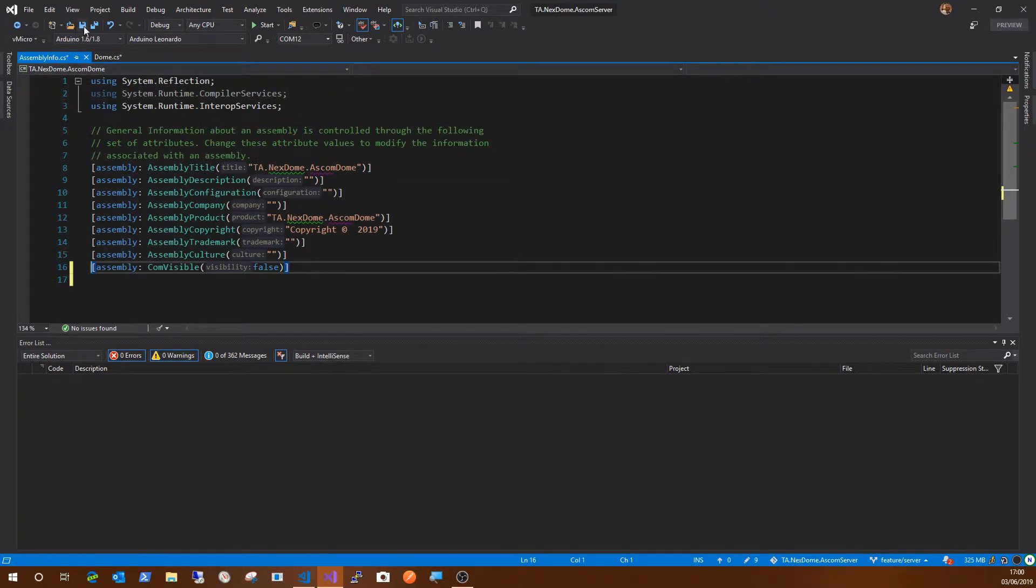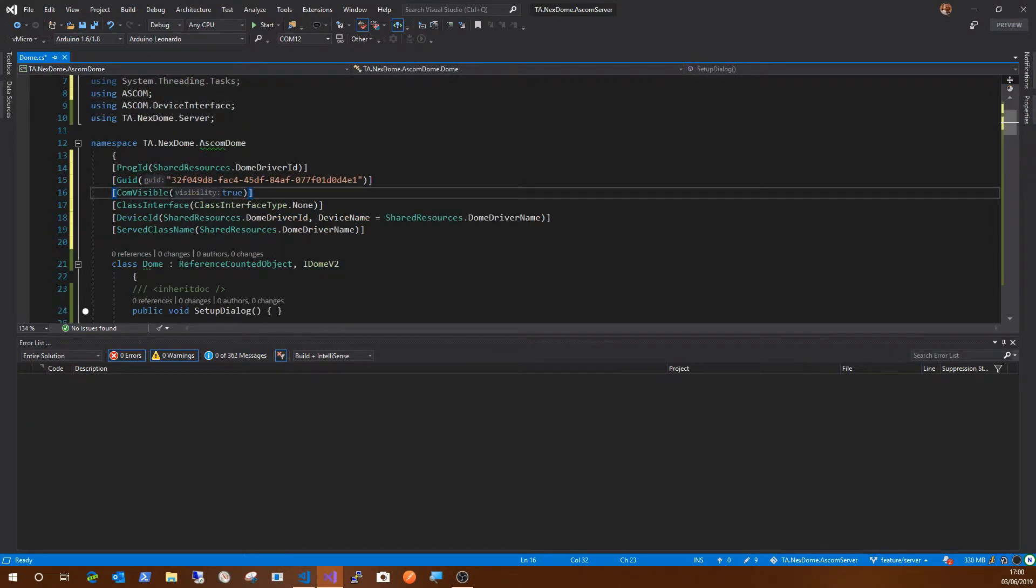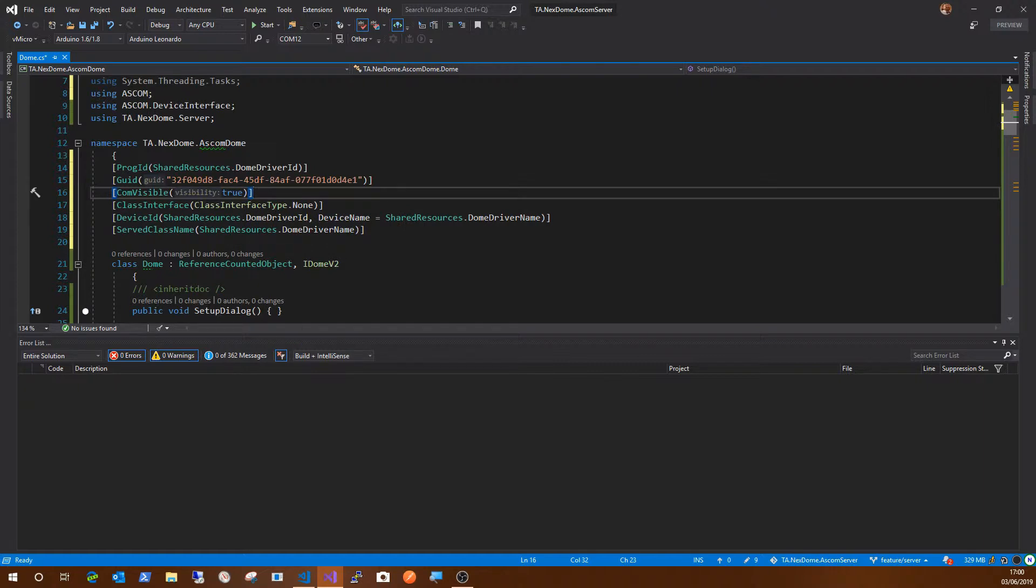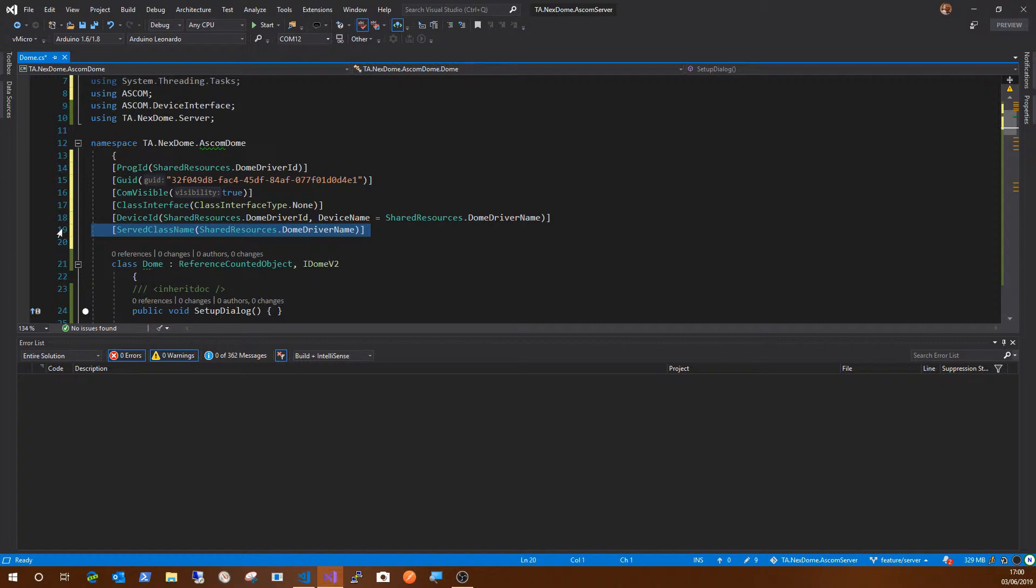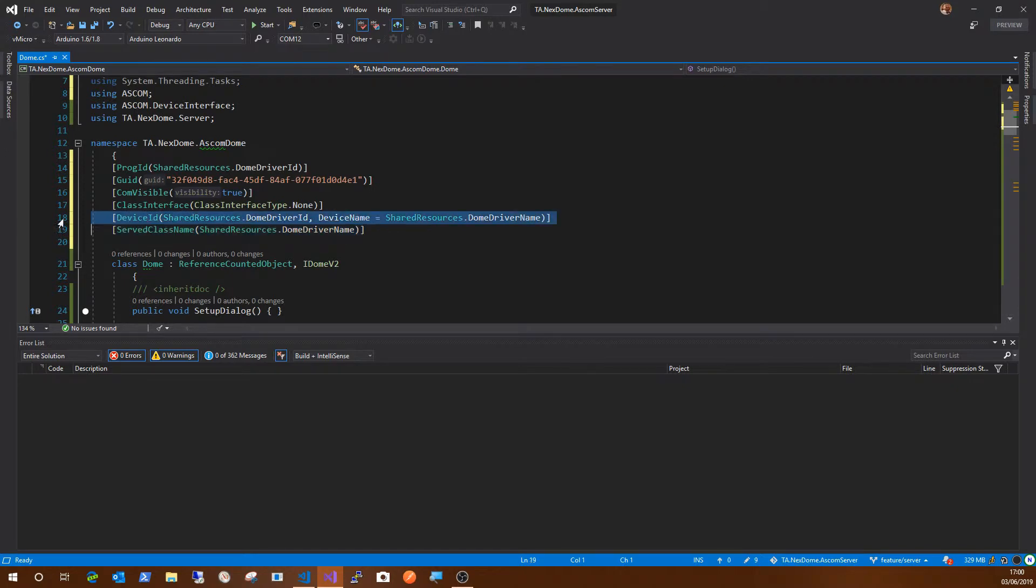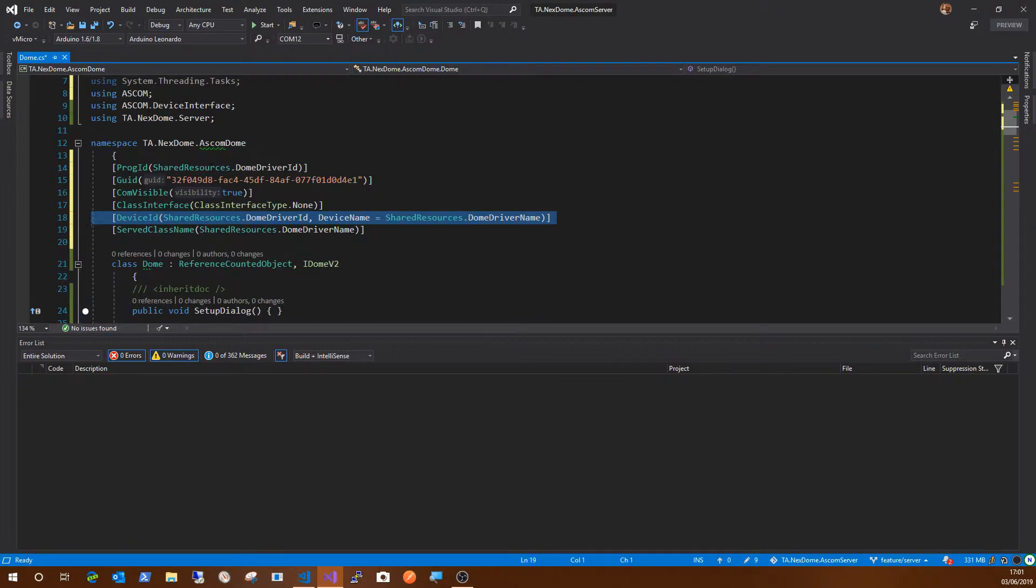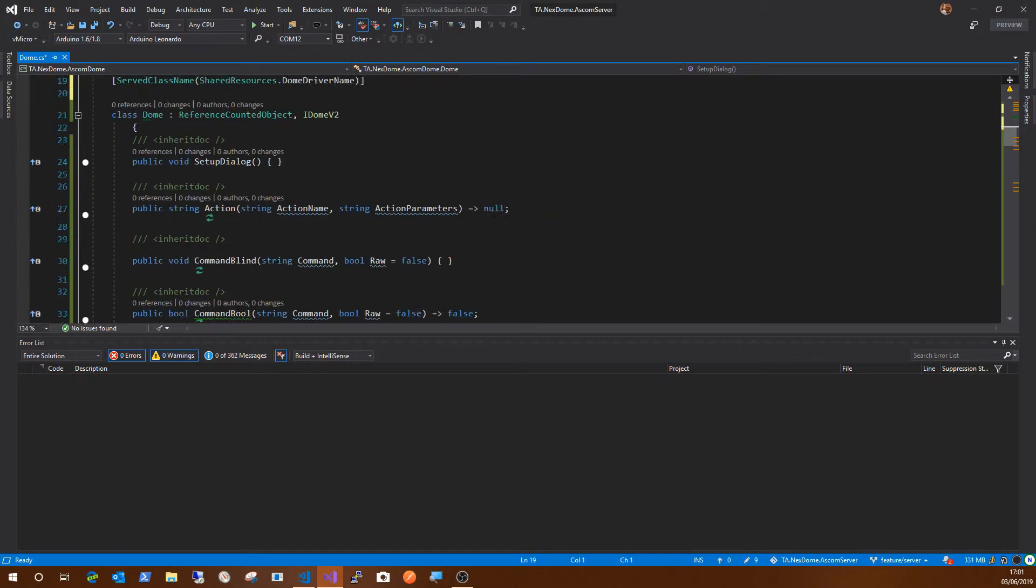There we go. All right. So it's easier to delete code than to add it. So that's nice. This is correct. This is all correct. This is all correct. Shared resources, dome driver name. Right. So the served class name is for the local server. And that allows the local server process to discover the driver when it loads. The device ID here is to do with settings. And that probably isn't needed, but we'll leave that alone for now and take it away later if we don't need it.